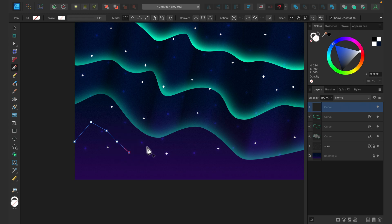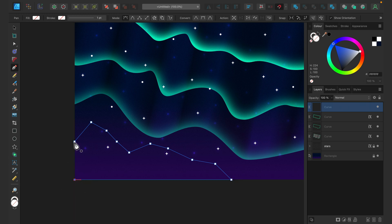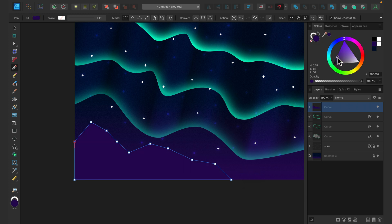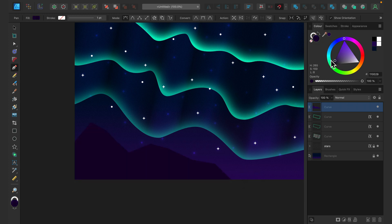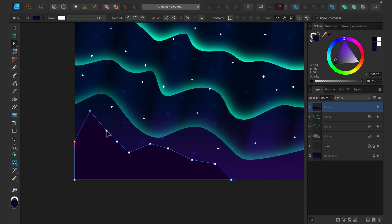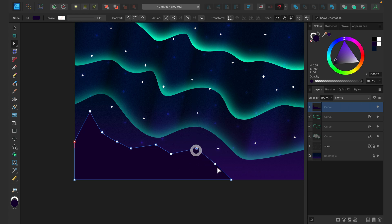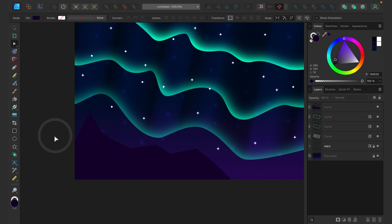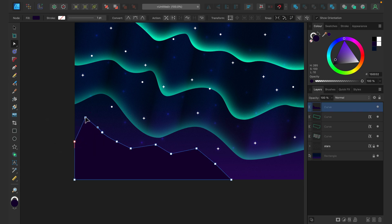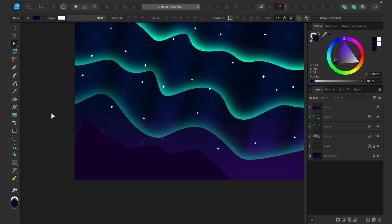Drawing very simple mountains — this is more of a backdrop element just to close the image from the bottom. Make it a bit darker than the backdrop, and use the node tool to randomize this element and make it feel more natural.